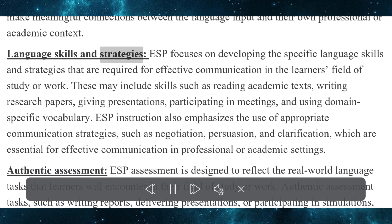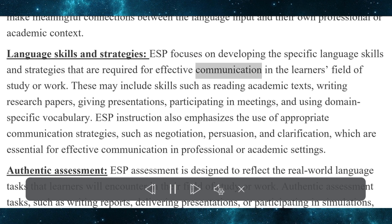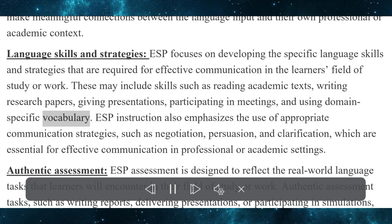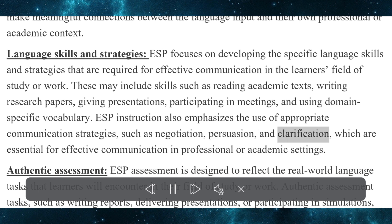Language skills and strategies. ESP focuses on developing the specific language skills and strategies that are required for effective communication in the learner's field of study or work. These may include skills such as reading academic texts, writing research papers, giving presentations, participating in meetings, and using domain-specific vocabulary. ESP instruction also emphasizes the use of appropriate communication strategies, such as negotiation, persuasion, and clarification, which are essential for effective communication in professional or academic settings.